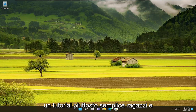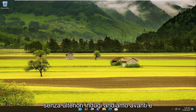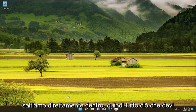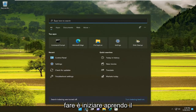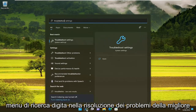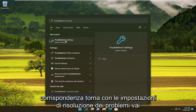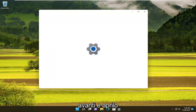So this should hopefully be a pretty straightforward tutorial. Without further ado, let's go ahead and jump straight into it. All you have to do is start by opening up the search menu, type in 'troubleshoot', and the best match will come back with Troubleshoot Settings — go ahead and open that up.